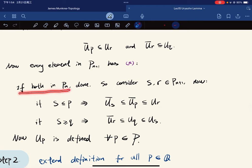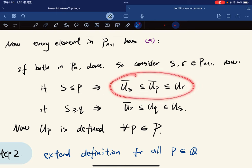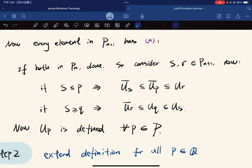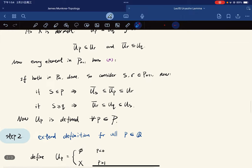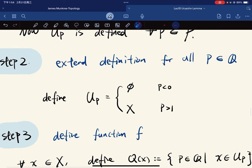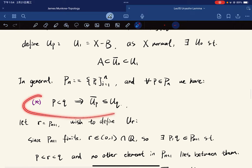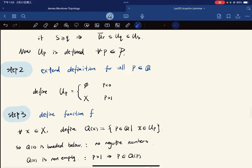If both indices are in P_n, then we're done. We consider r in P_{n+1}. If s is less than or equal to p, then U_s is contained in U_r. If s is greater than or equal to q, then we have this containment. So U_p is defined for all p in P inductively. Now we extend the definition: U_p is the empty set if p is negative, and X if p is greater than 1. We can check that the nesting condition still holds.